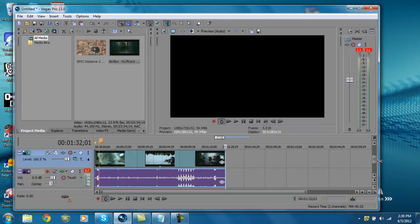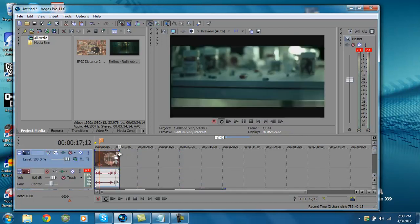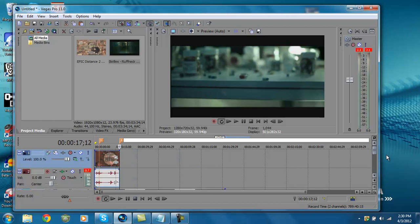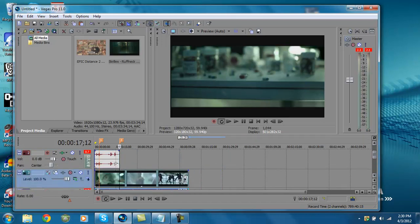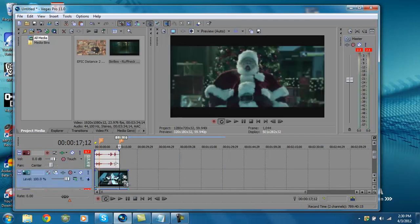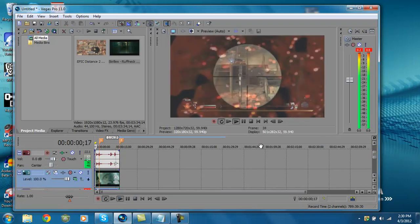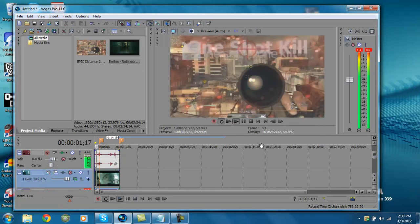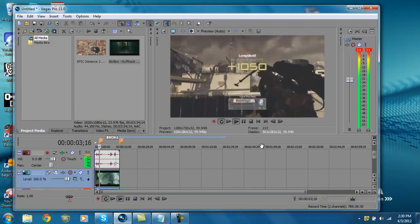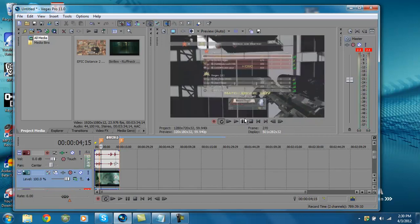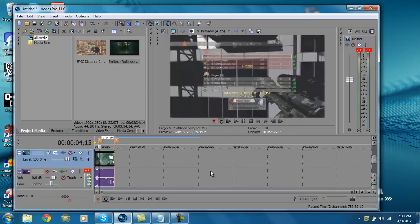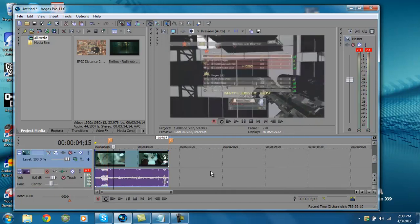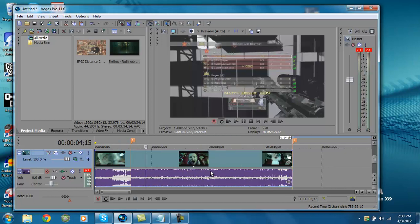Then you're going to come to the end of the trick shot and hit M for a marker there. Then pull this so it goes there, so the video doesn't keep going on with the audio and no video. Then hit up on the arrow.